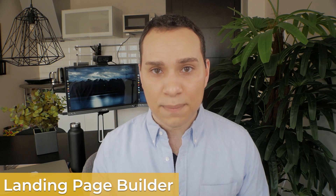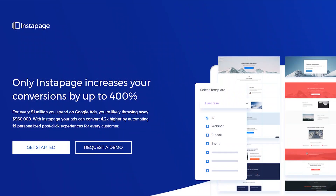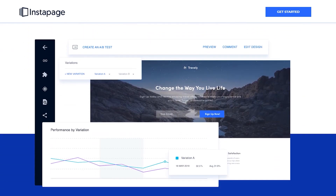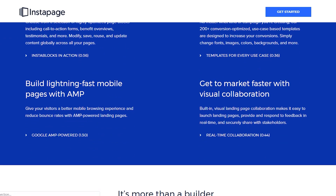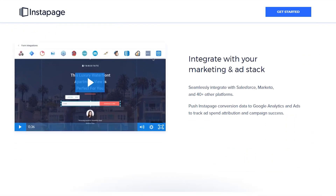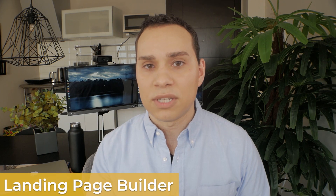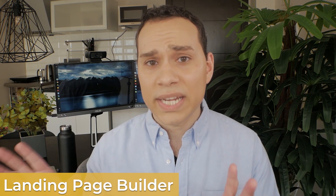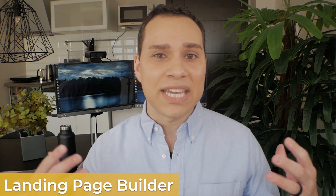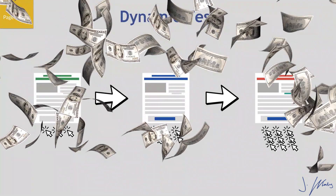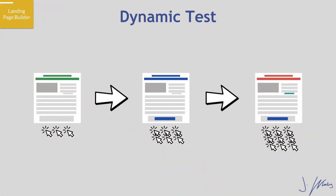Next on our list is Instapage, and Instapage is complete overkill for 90% of business owners and entrepreneurs. I actually used it when I worked at a marketing agency and really liked the page building experience — I found it just as fluid and easy as LeadPages, although my business partner does not like Instapage at all. What is great about Instapage is the ability to create dynamic tests: if you're spending $10,000 to $20,000 a month in Google Ads for search, you can change your landing page headlines and copy based upon the exact ad that was clicked.